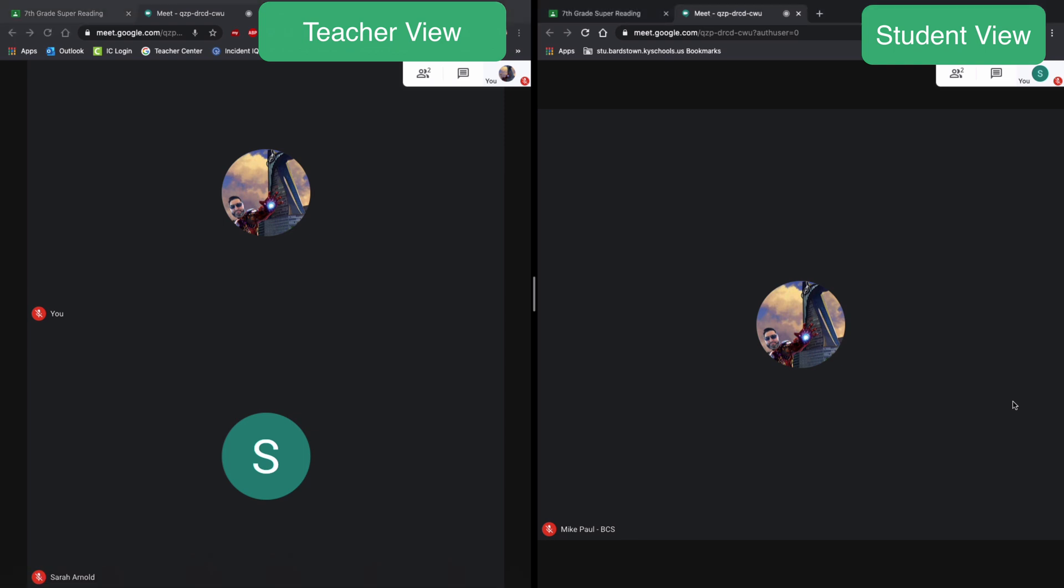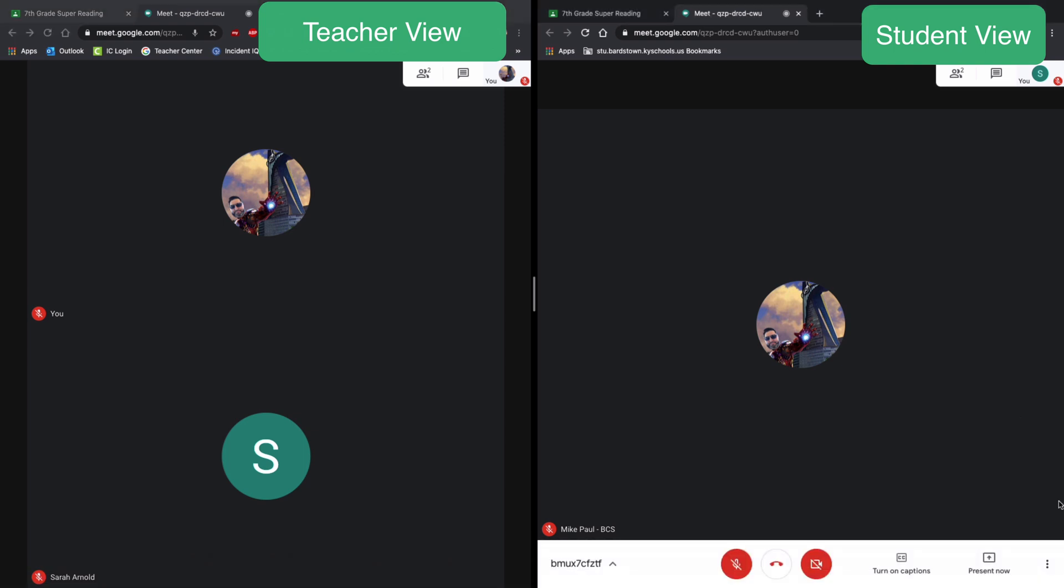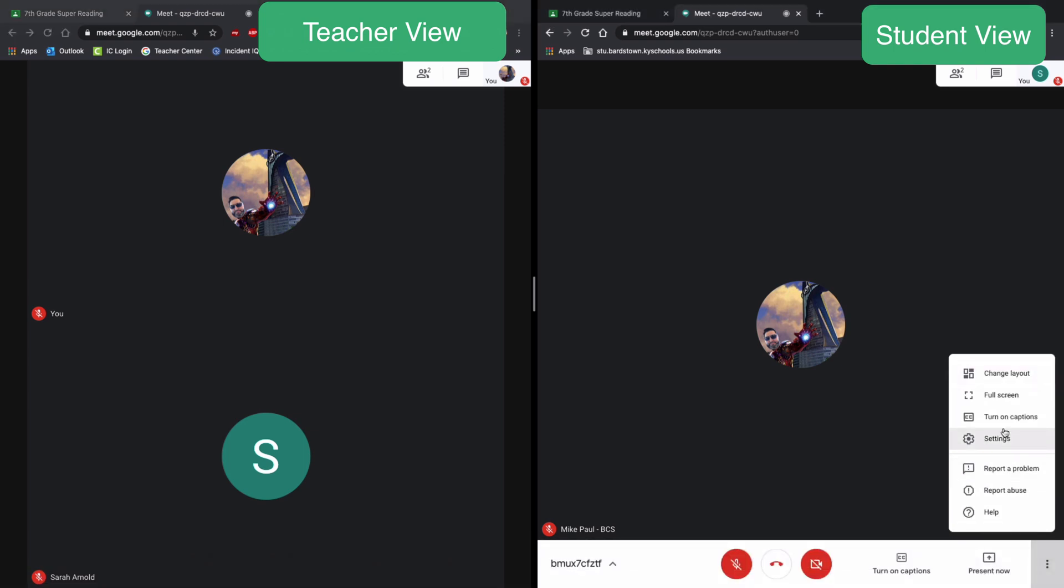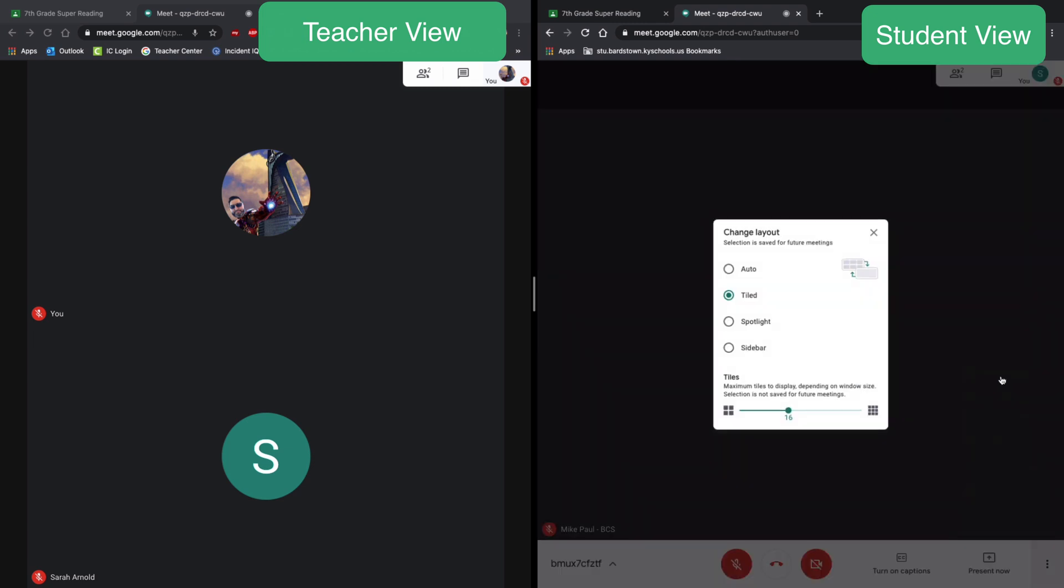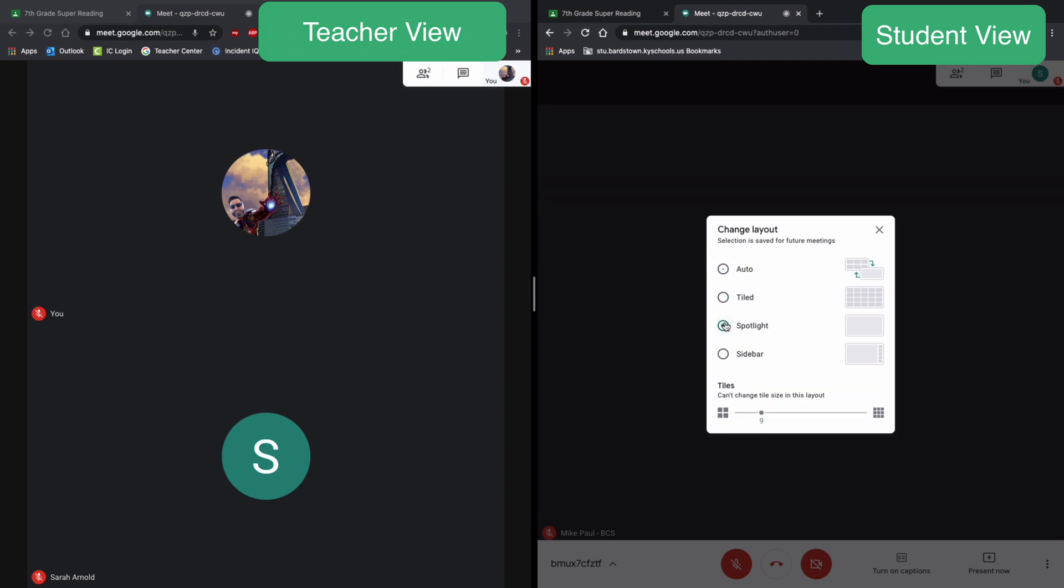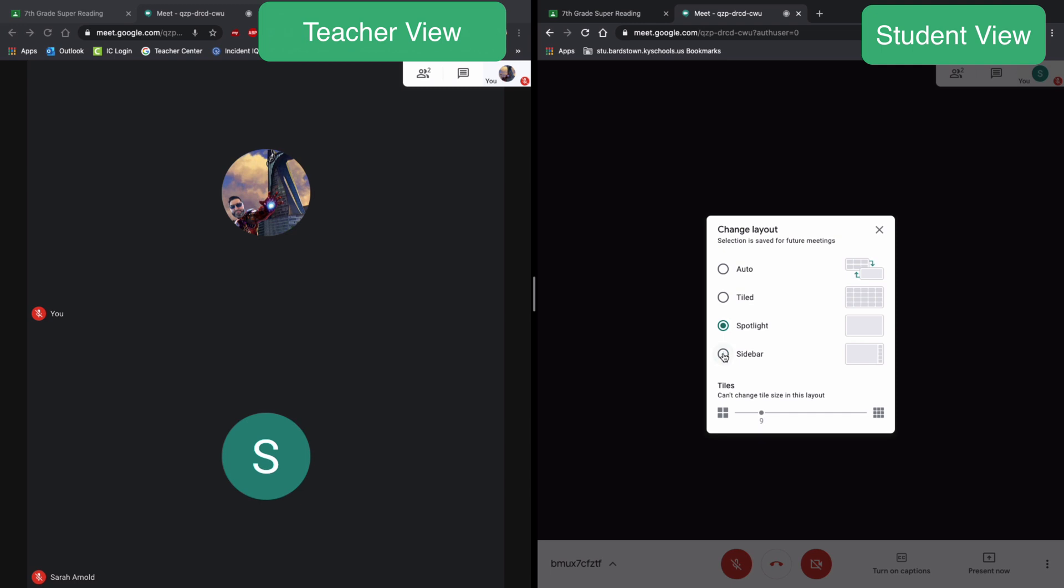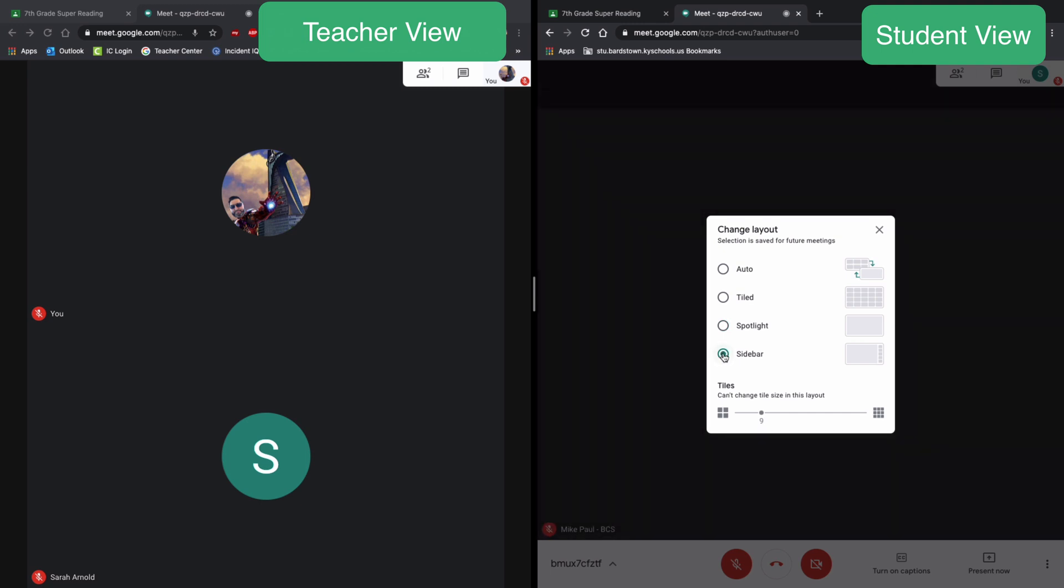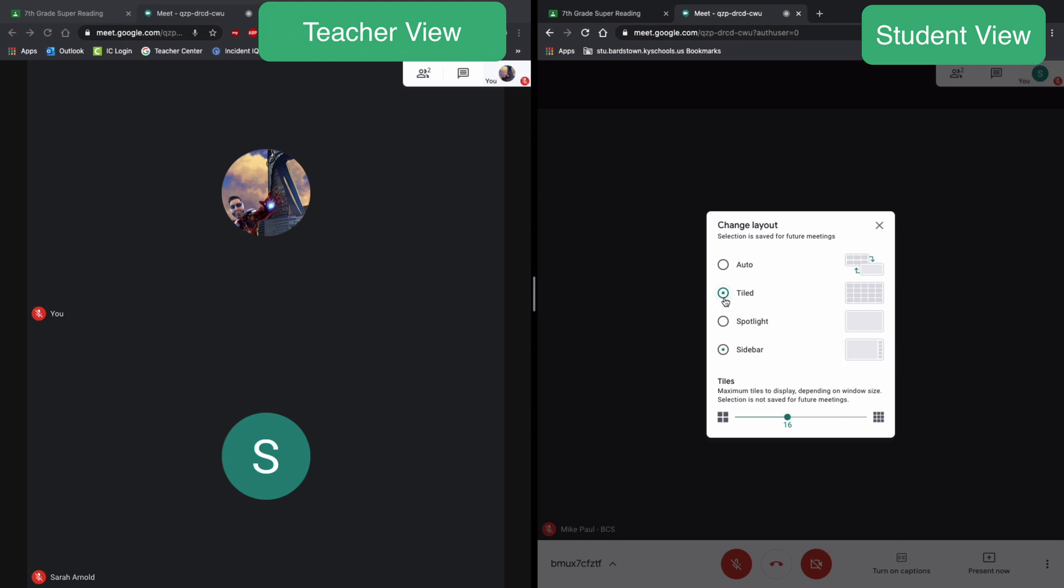Students also have that option, so they can go to their more options, click change layout, and their view can also either be set to tiled, auto which will pick up whoever is speaking, or they can spotlight a person.